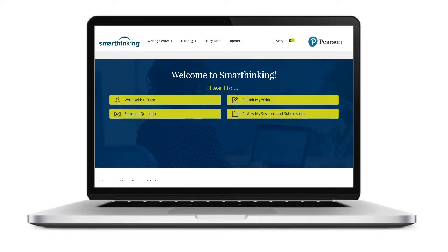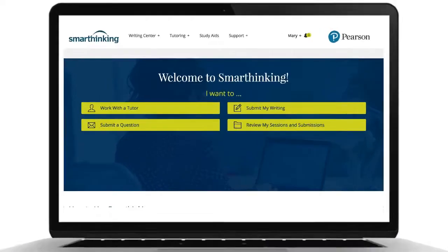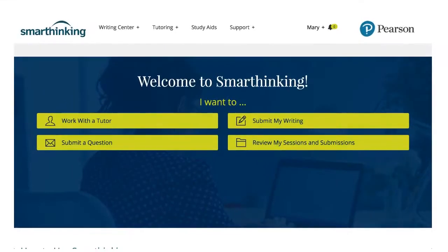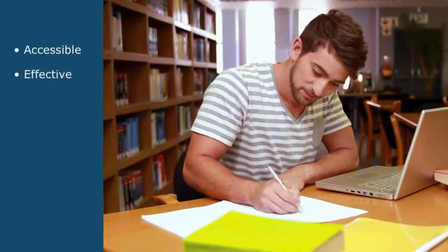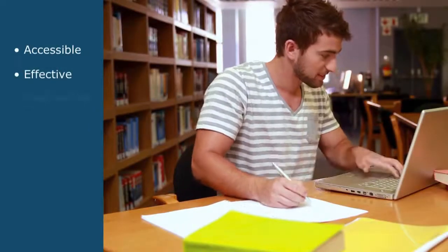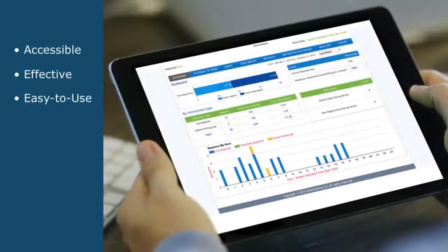SmartThinking is an online on-demand tutoring service with a proven impact on student success. The service is accessible, effective, and extremely easy to use for both students and administrators.